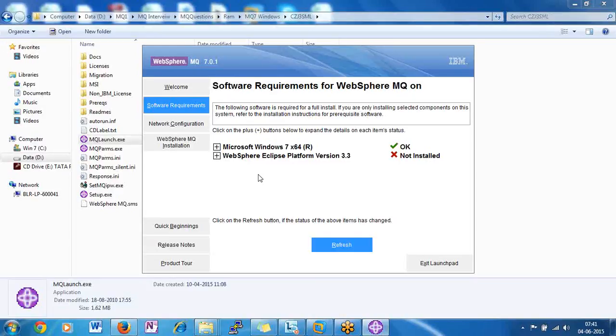You can install independently — there is no dependent software required for the WebSphere MQ.